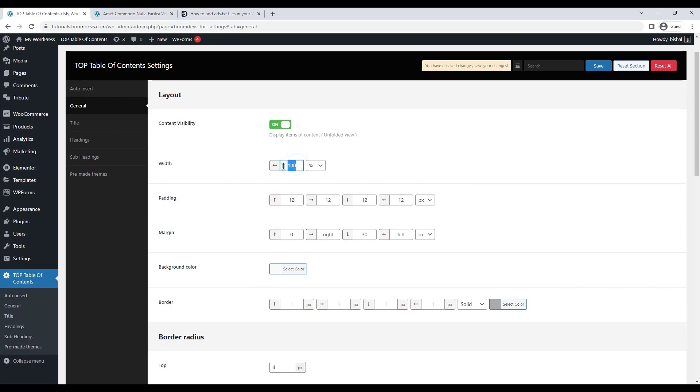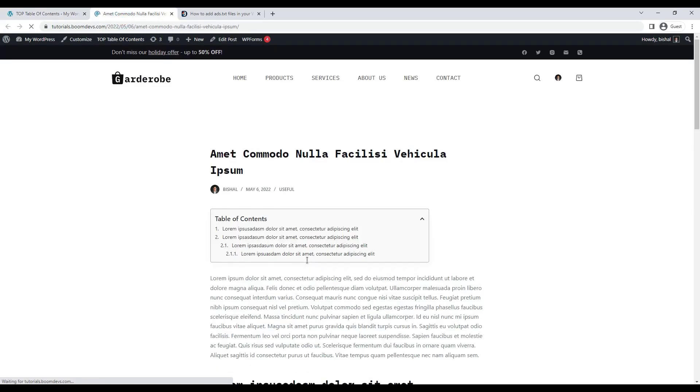I'm setting 80 to show you how it changes. And here we can see the changes.